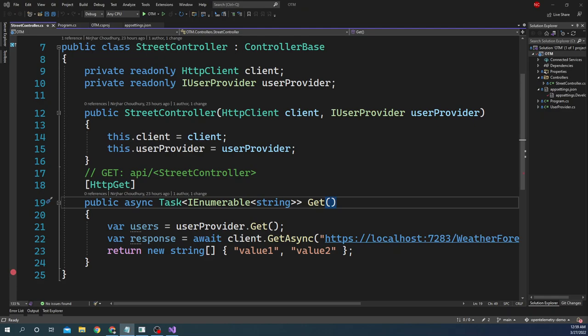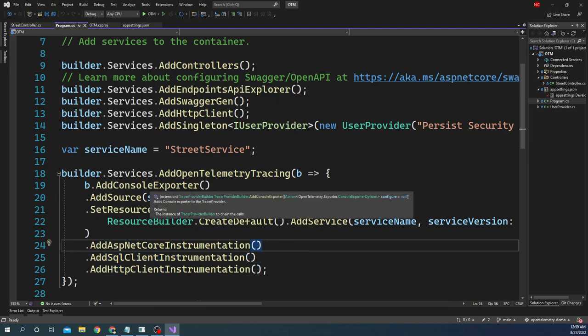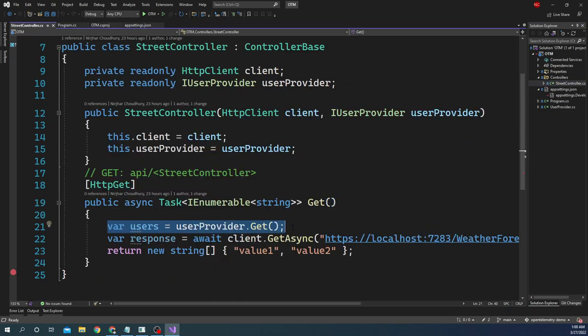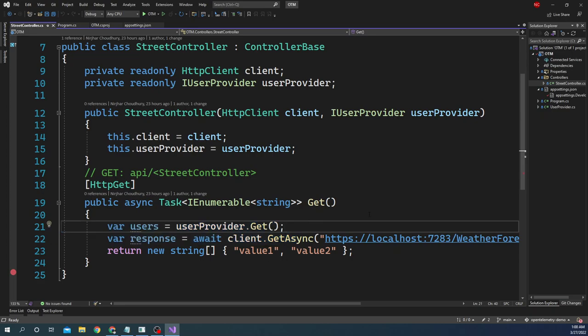I would highly encourage you to go back and see my previous video on open telemetry — I will provide the link in the description. Just to give a very short introduction of what we did: I used the NuGet packages for open telemetry and in the dependency injection container I configured it to instrument ASP.NET Core, SQL Client, and HTTP Client, and log the open telemetry into the console. Then in the controller I made a call to SQL Server and then a call to an outgoing HTTP service, and logged both traces into the console.